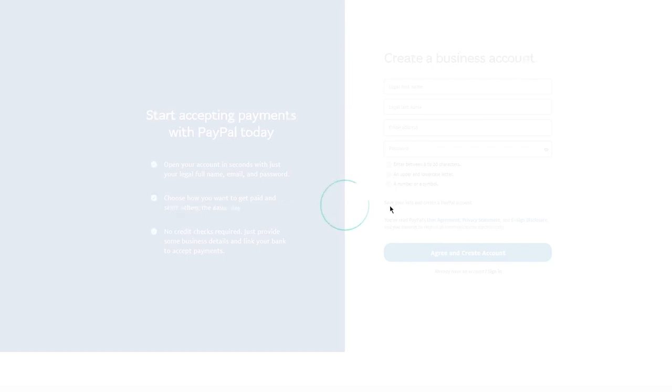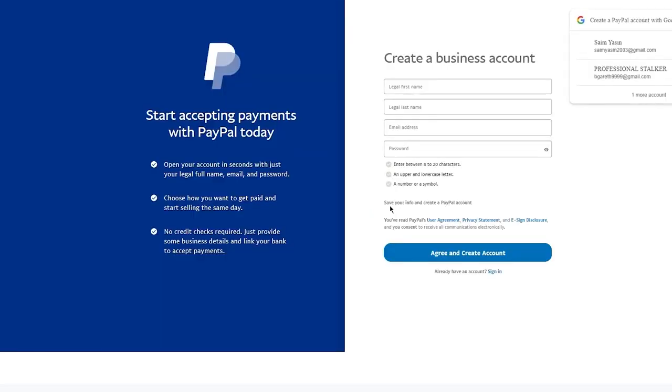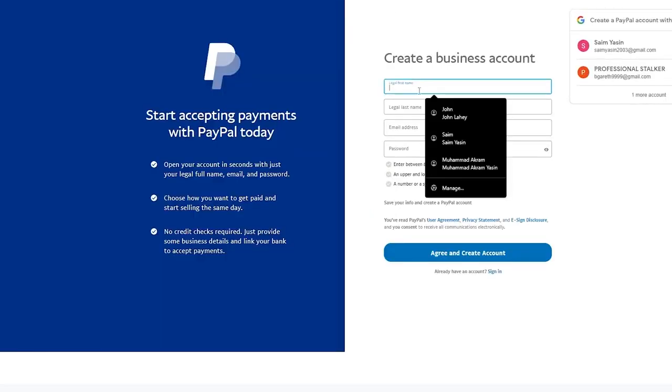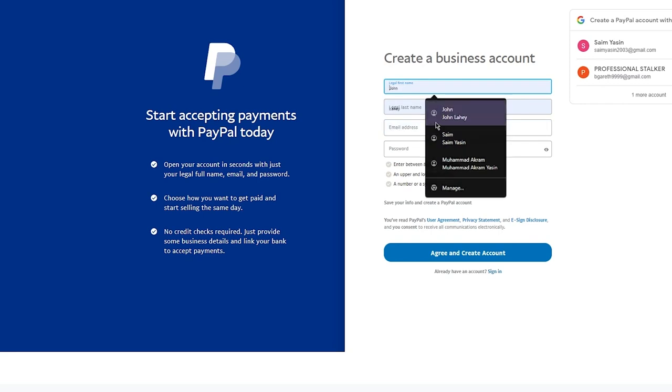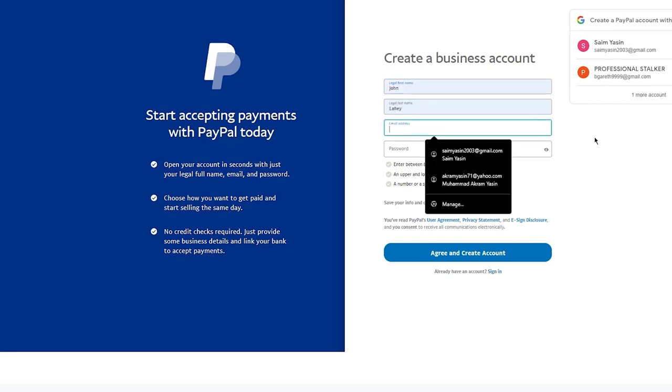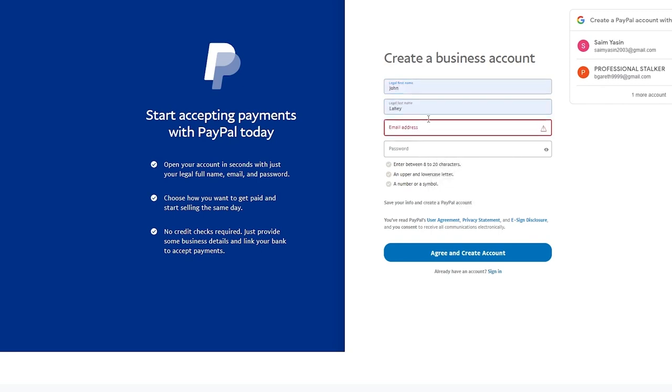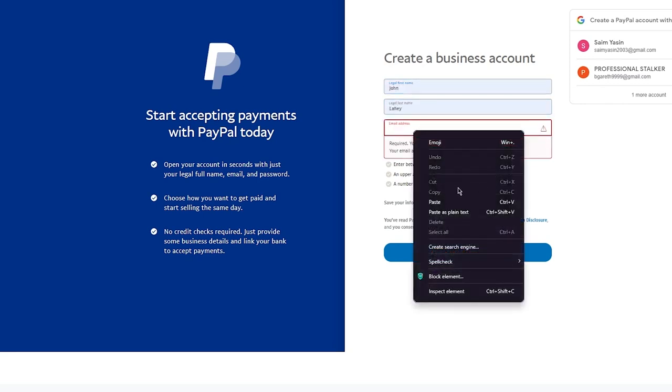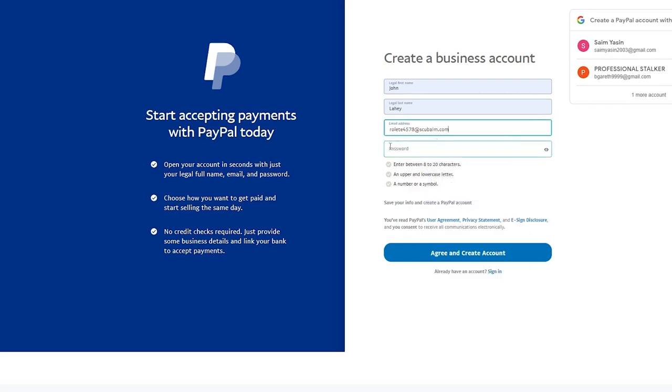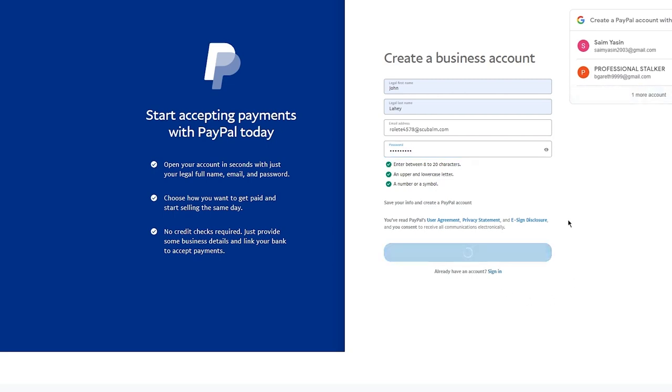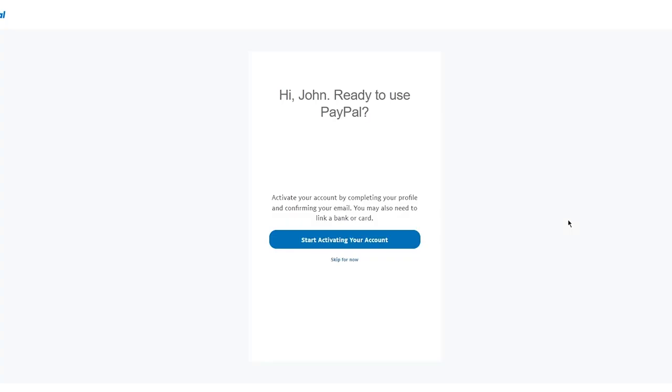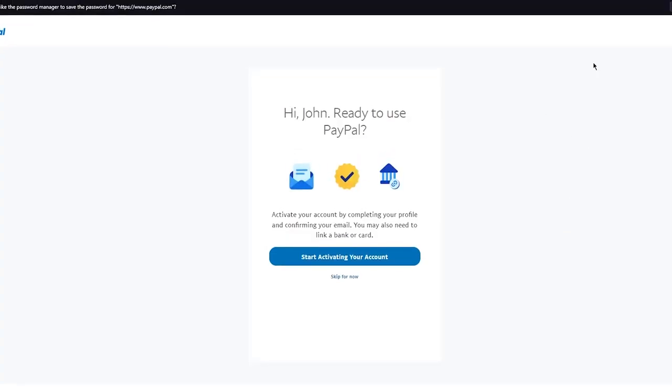When creating a business account, it's going to ask for your legal first name and last name, and your email address. I'm going to add my email address, then it's going to ask for a password. I'm going to add a strong password that I'm going to remember. Once you've added your password, it says 'Hi John, ready to use PayPal. Activate your account by completing your profile and confirming your email.'